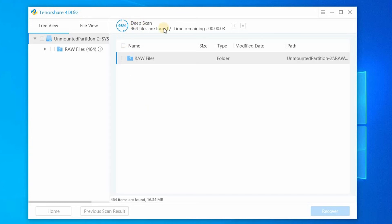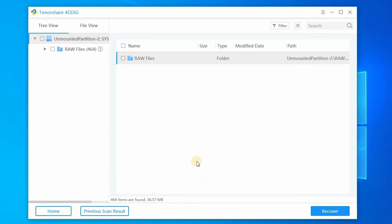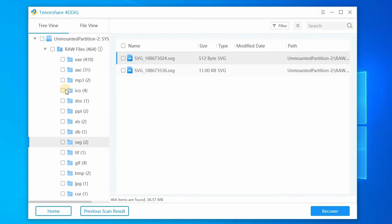Now the scan is completed. Just click understood. These are all the deleted files from the selected drive. Now it's time to choose the files you want to recover.